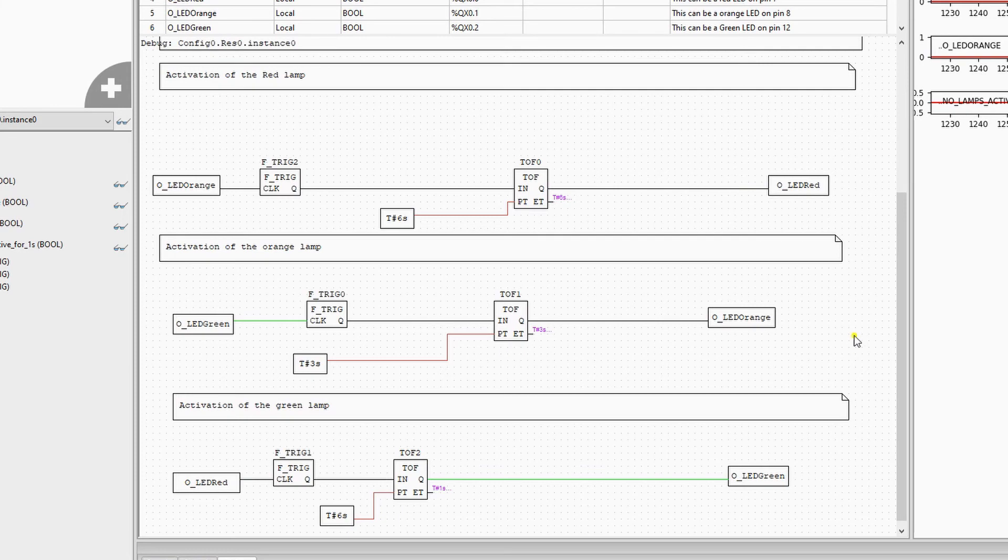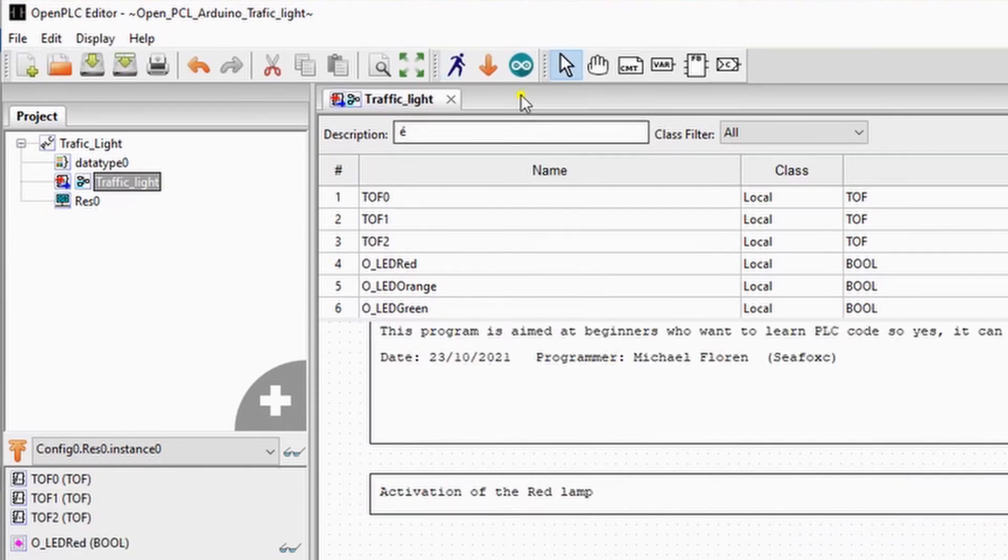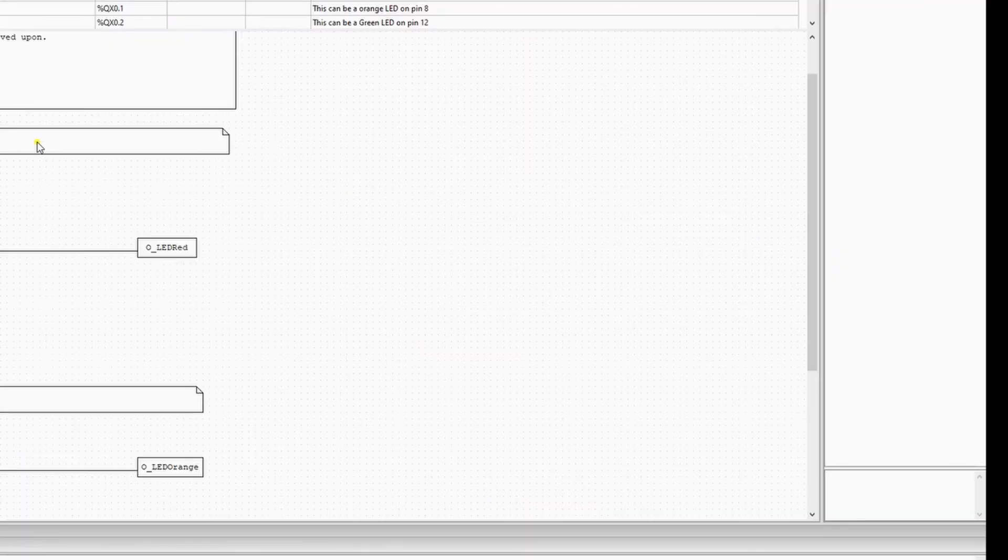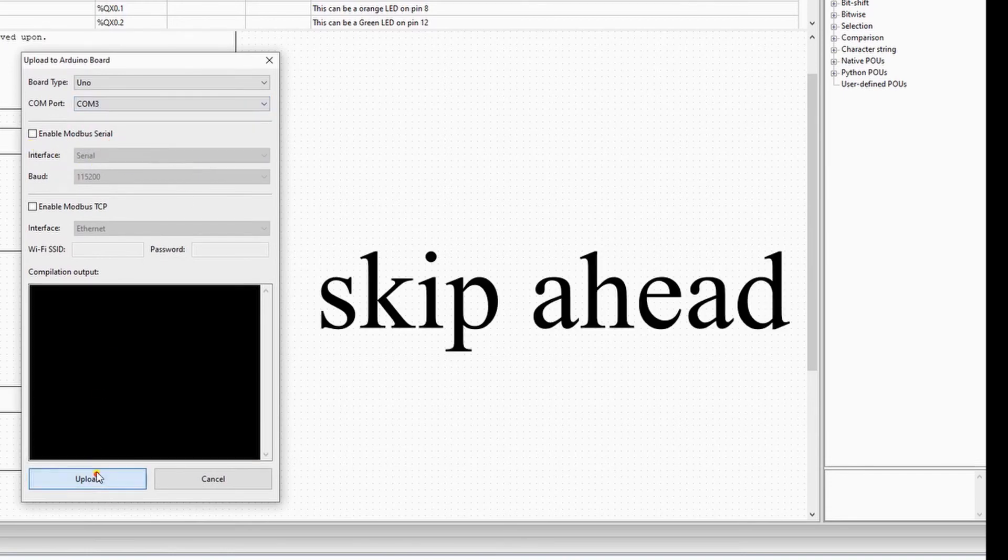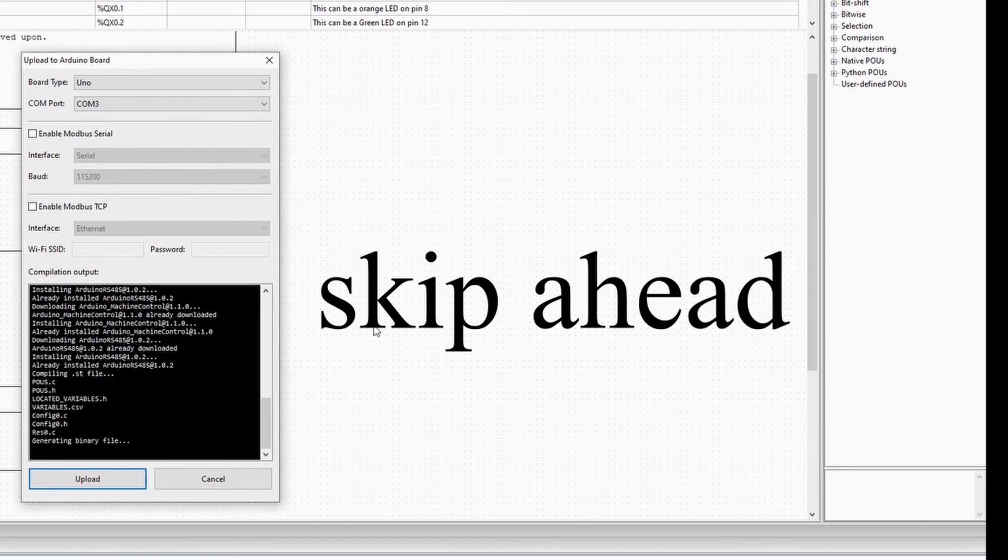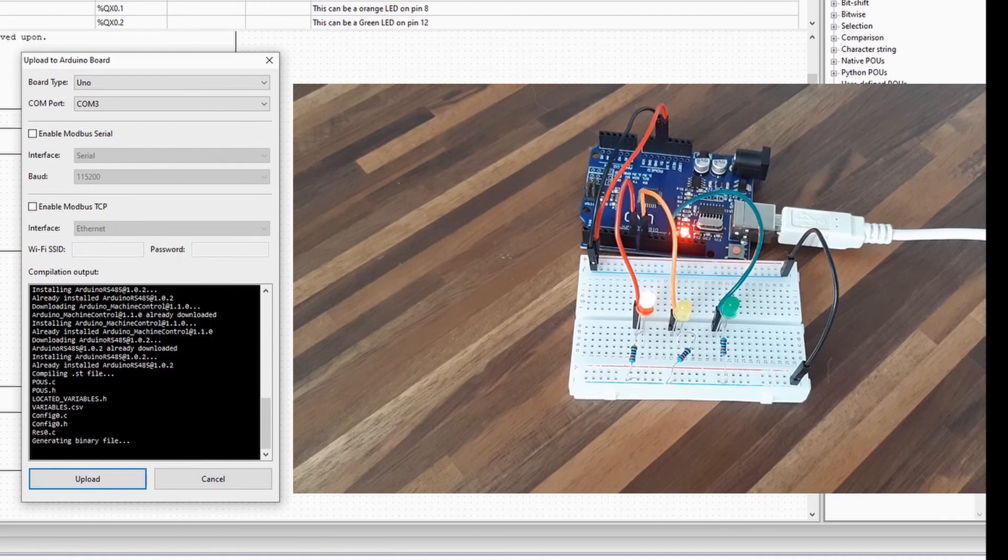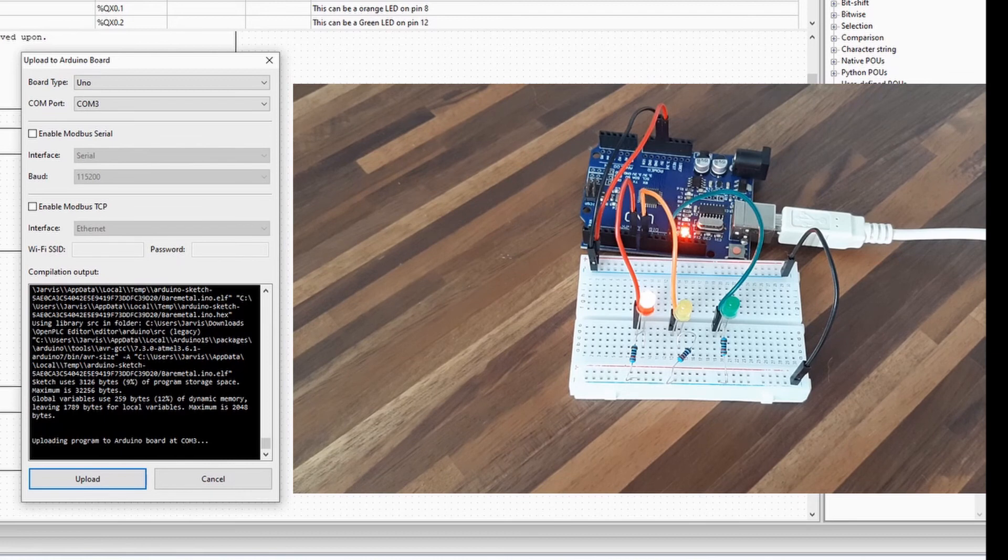After that, we will stop the simulation by pressing the stop button. We will close the instance and upload the code to the Arduino. This window will prompt up. You select the right COM port and you press upload. This will take a while, so we skip ahead. After generating the binary file, it will start uploading to the Arduino. You will see the LEDs blinking and the code starts running.